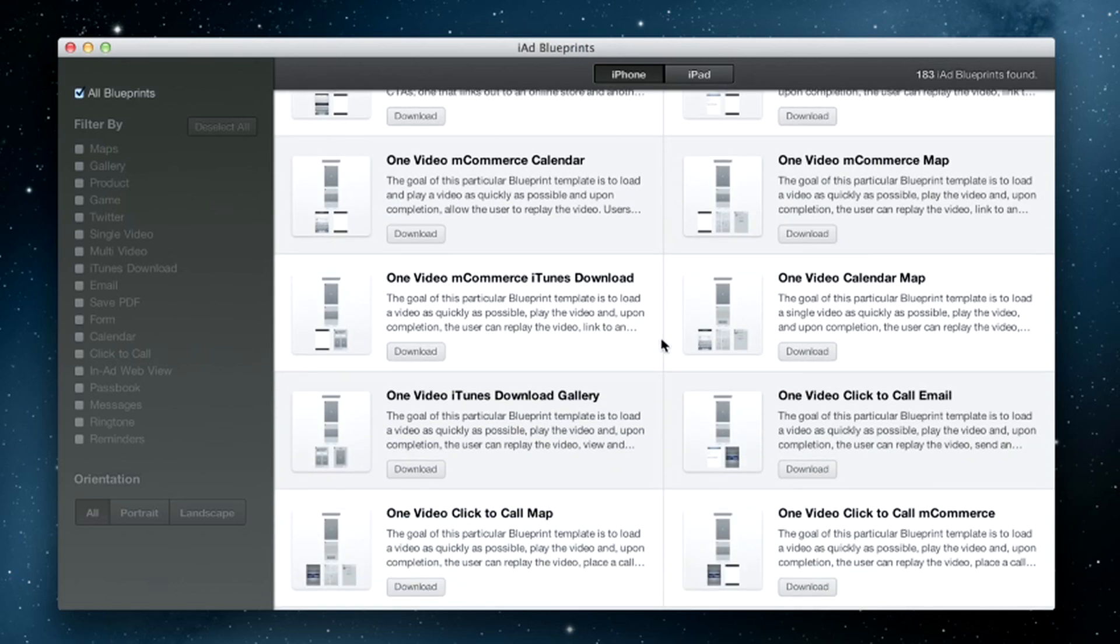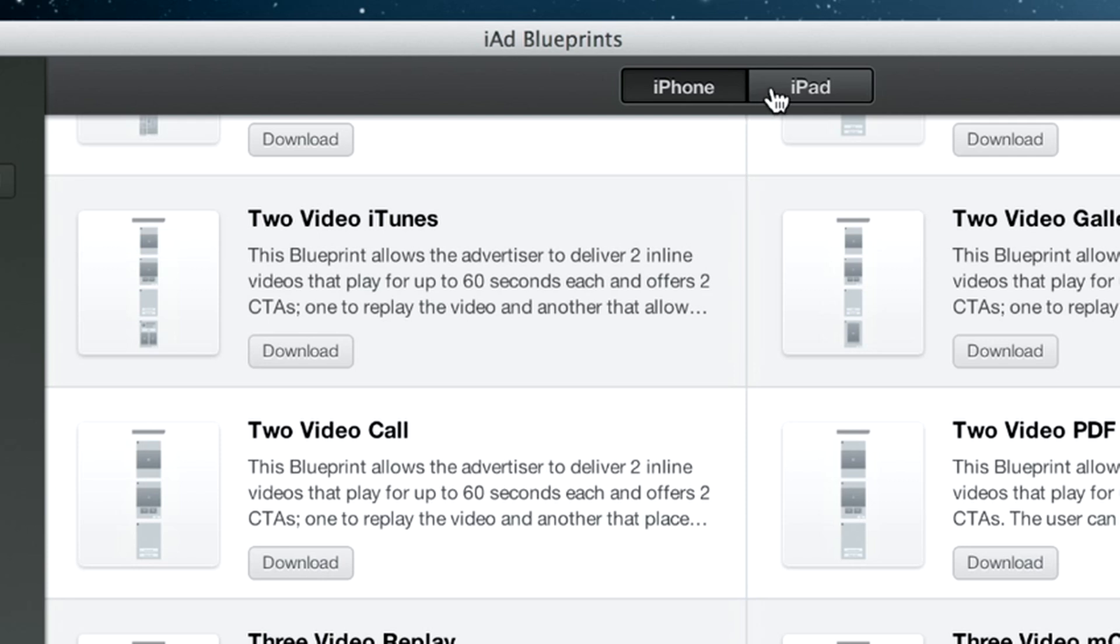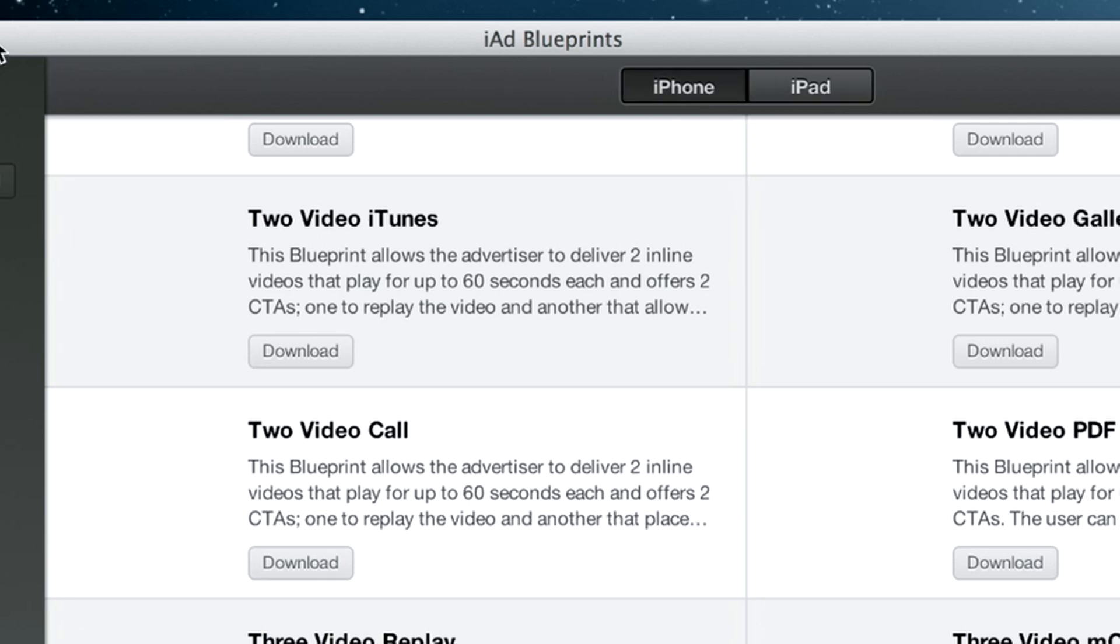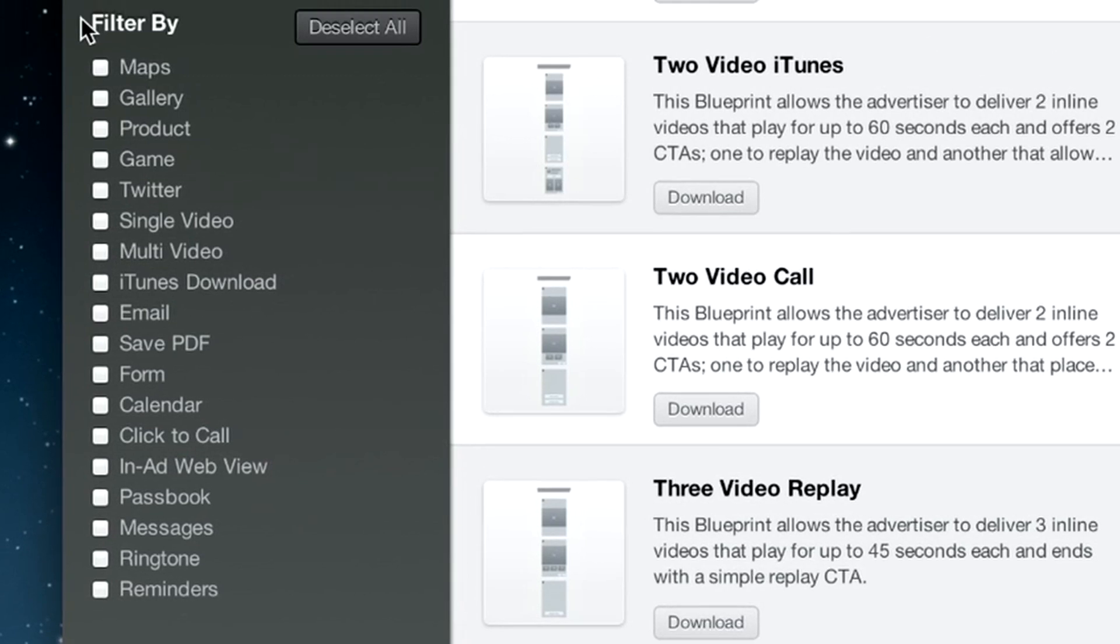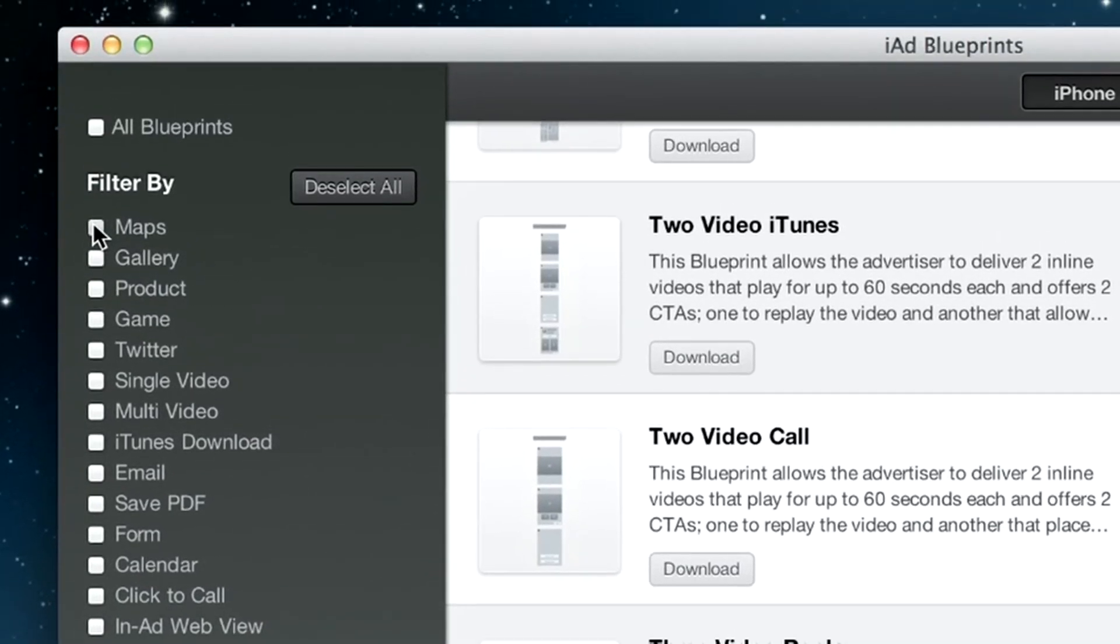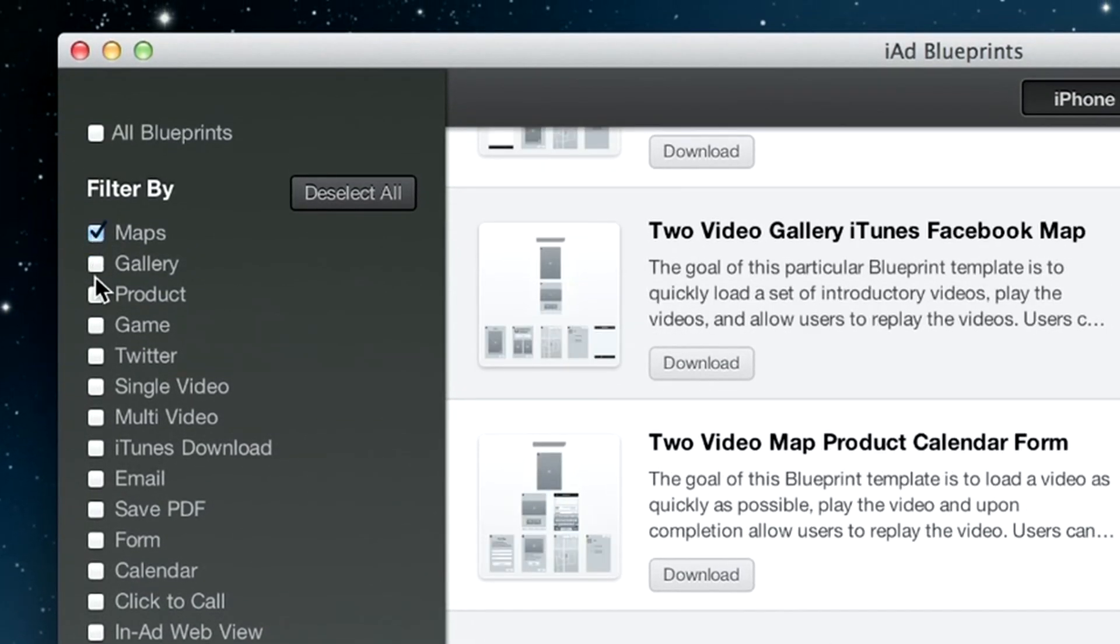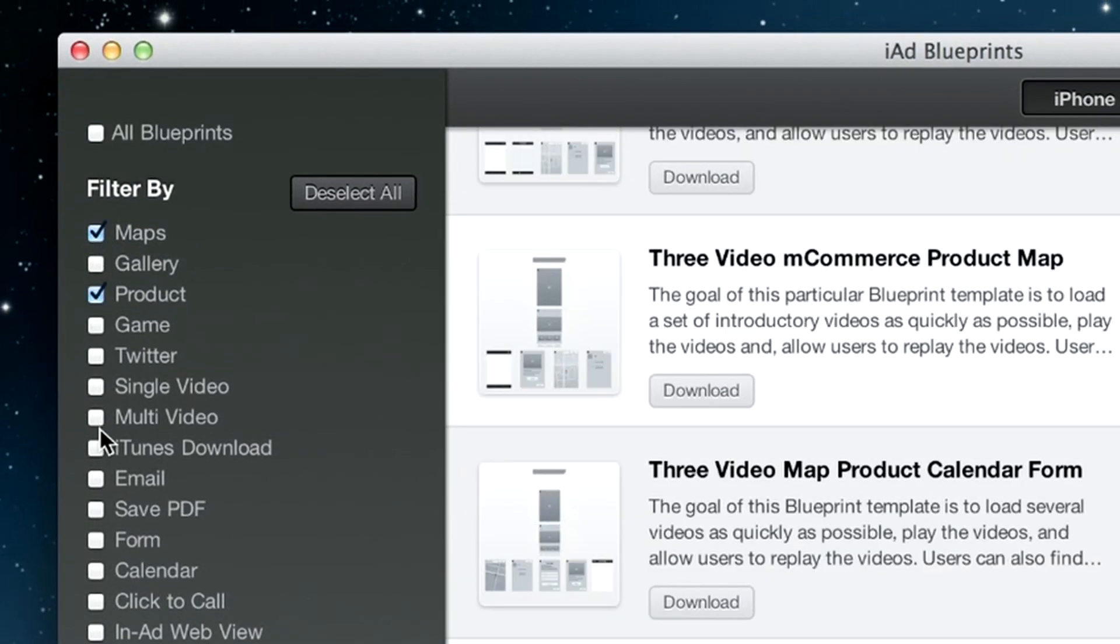Displaying a map, downloading an app, a song, movie, and much more. The list of Blueprint projects can easily be filtered by device type, by landscape or portrait orientation, or by selecting features most important to your campaign.